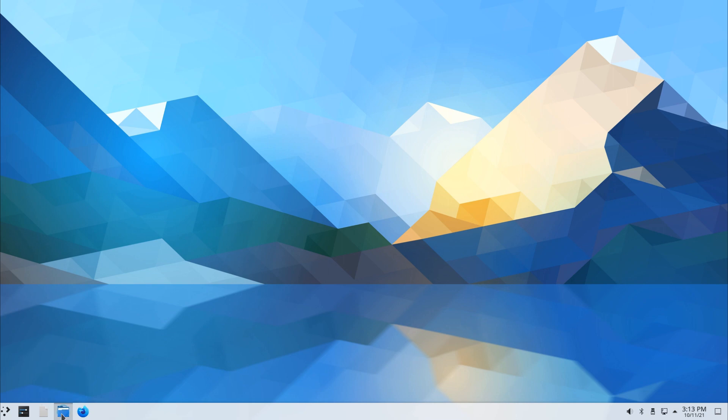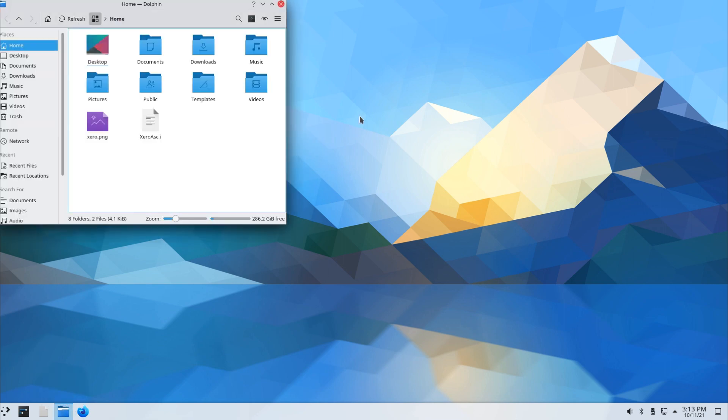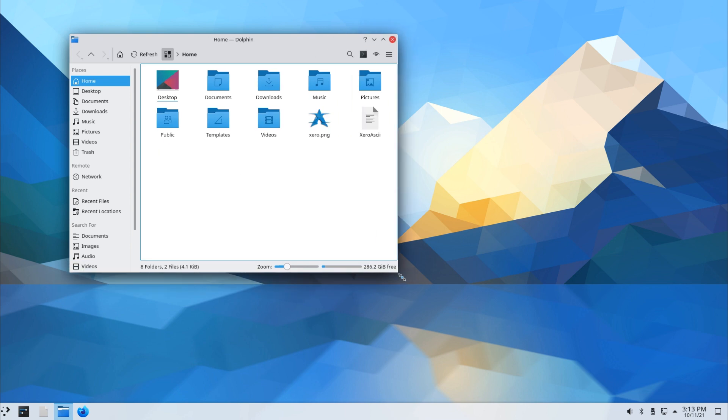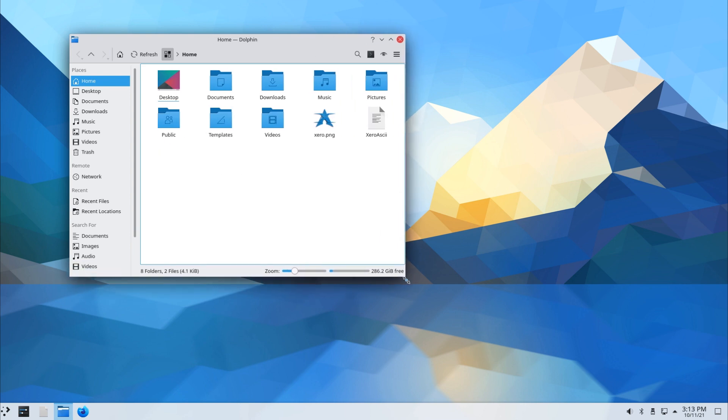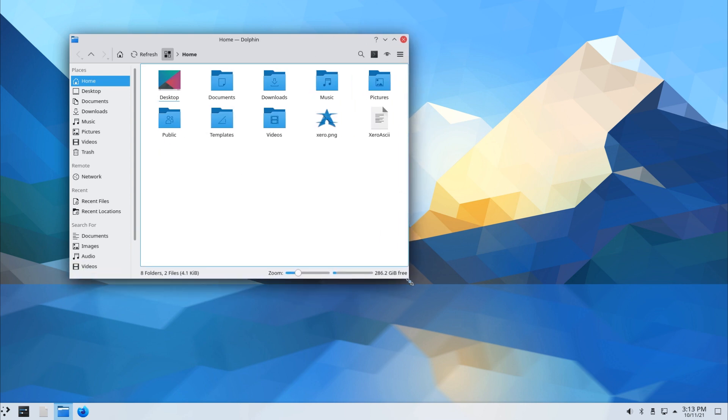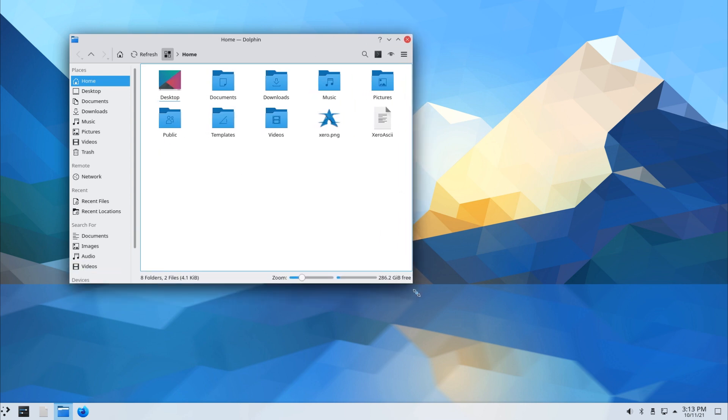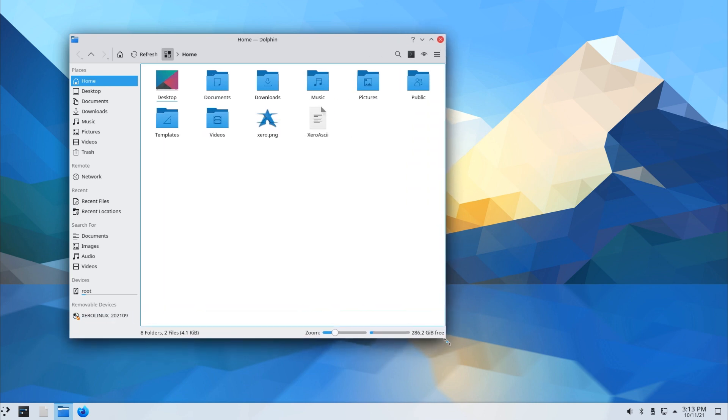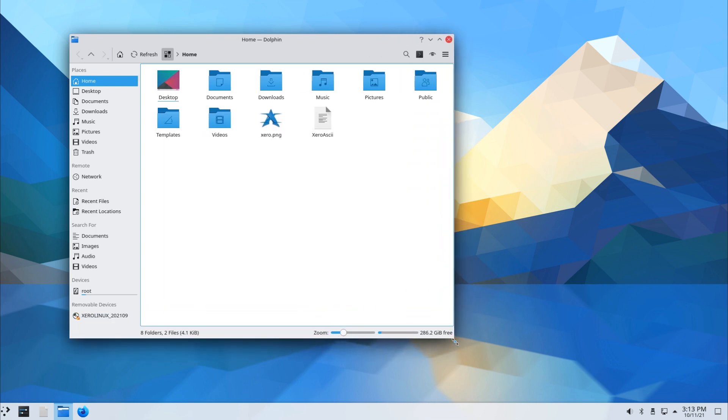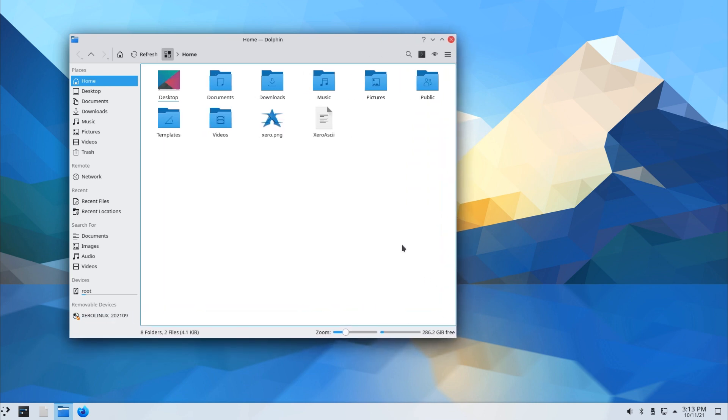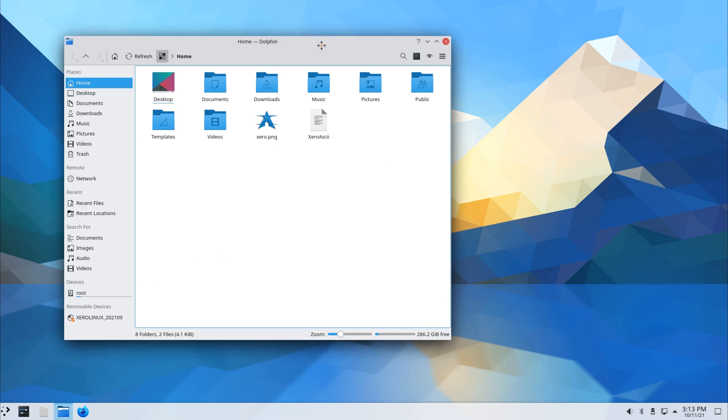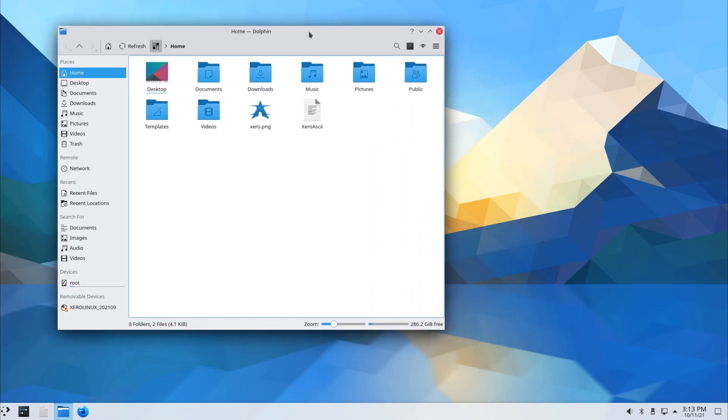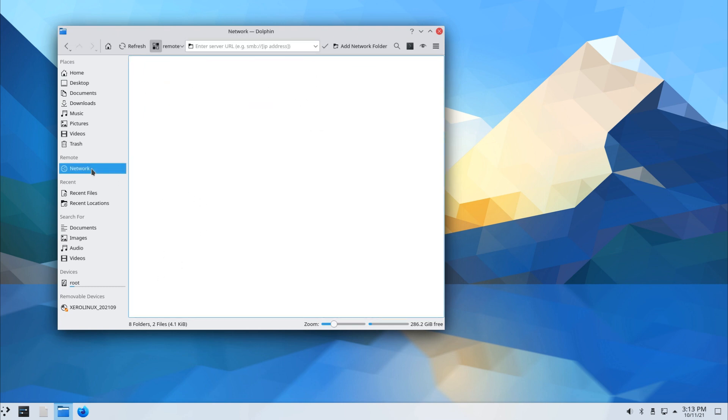Let's check out File Manager. File Manager used on this one is Dolphin. One of the most important aspects of using a File Manager for me personally is to be able to connect to the host computer. Currently I'm using a virtual environment, so I will need to be able to access my host computer in order to use this.